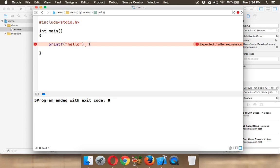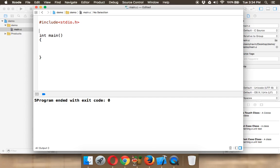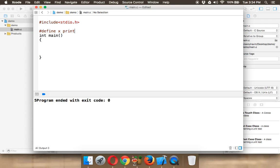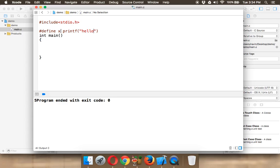To do this we have two techniques. First technique is using preprocessor which is hash define. So we can simply say hash define and we can say x and we can say printf. In hash define we don't have to specify a semicolon there. So we can simply say hello here. So we can say define x printf hello and then we don't require a semicolon and in the main we can specify x and semicolon.